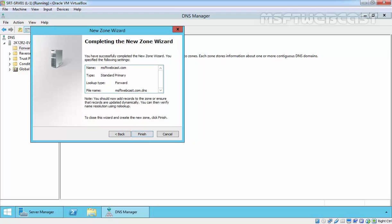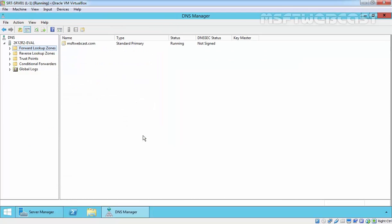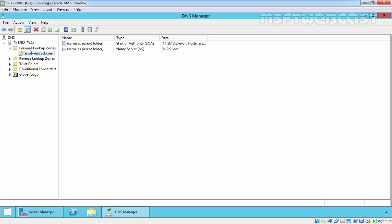Here is the summary information which we selected on this new forward lookup zone creation wizard. Click on finish to create a new zone. We can go back to the DNS manager window to check if the new forward lookup zone is created. As we are seeing, under forward lookup zone, we have one zone: msfpwebcast.com. Select the zone to check all the records created in that. We can see start of authority records and NS records are created automatically.